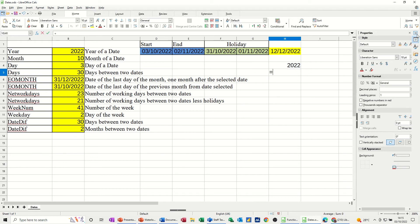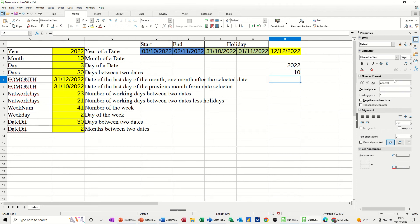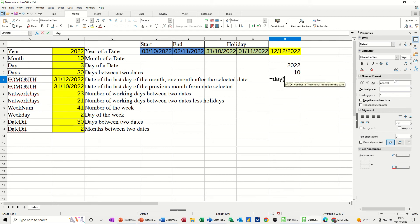And then the month function equals month, open the bracket, click on the same date, click the tick, comes back with the tenth, and then the day function equals day. What day of the month is that? It's the third. All that is the same. Third, tenth, 2022.